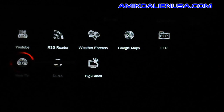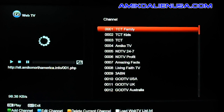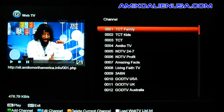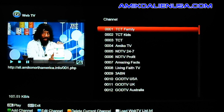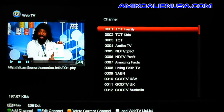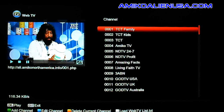Web TV comes pre-installed with the service we're currently running. You can add your own channels to it as well. It will do HTTP H.264-based transport streams — it doesn't do as wide a variety as an Alien or Alien 2, but it does support some.